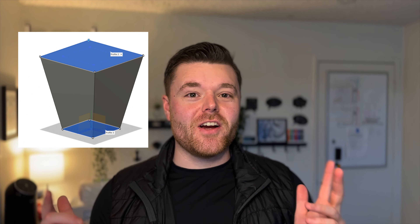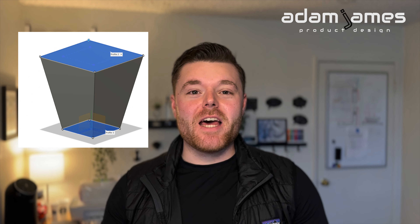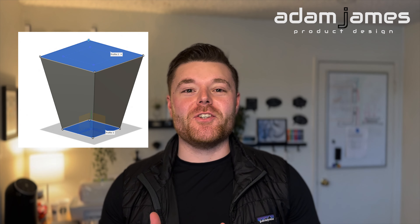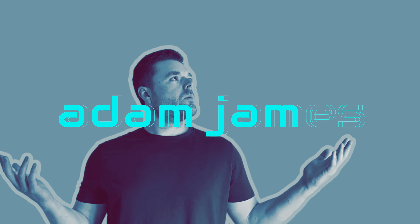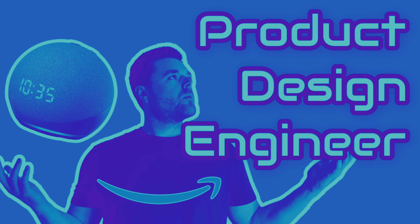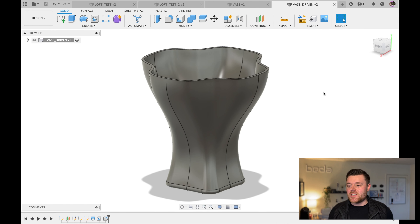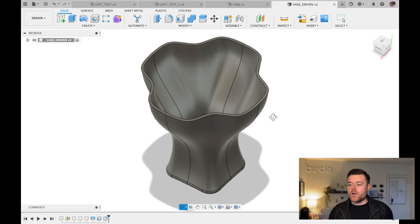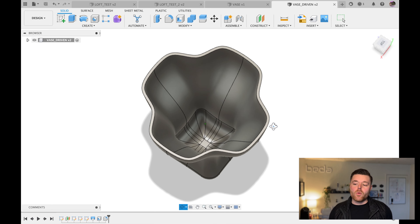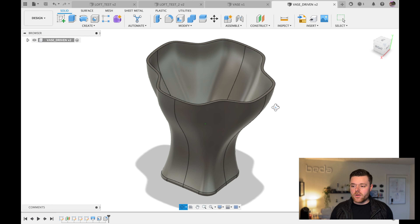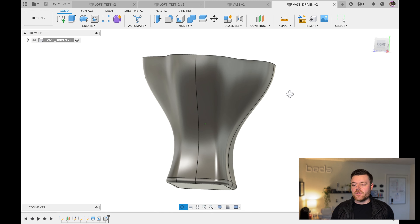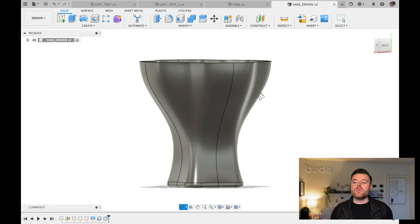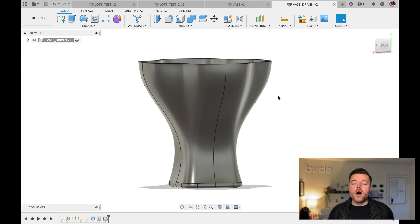Let's learn how to use the loft feature in Fusion 360. My name is Adam James — be sure to like and subscribe. We'll jump right into Fusion 360. We're going to start with a vase example, which is one of the more complex examples we'll work towards. You can see there are a lot of sweeping features, a little more complex than what we can accomplish with simple extrusions.